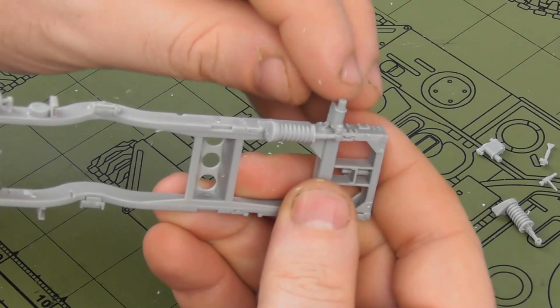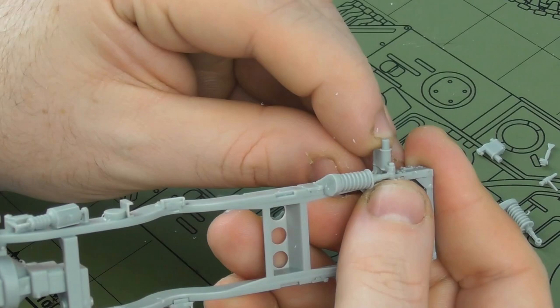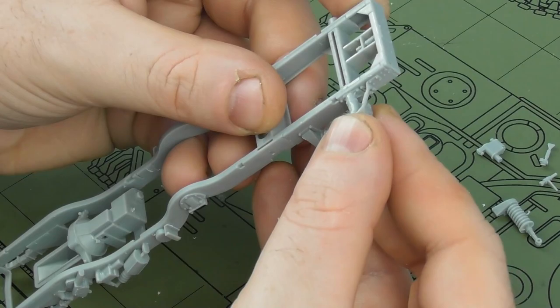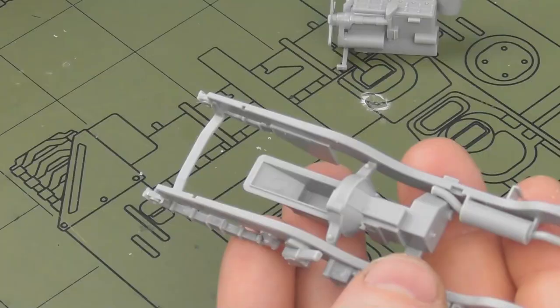I'm actually quite impressed so far how this kit's going. It has not bitten me yet.